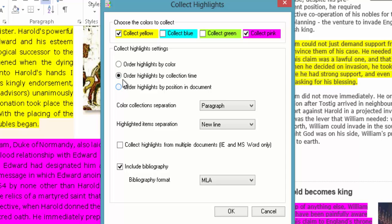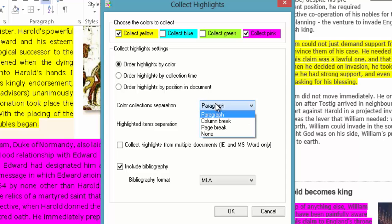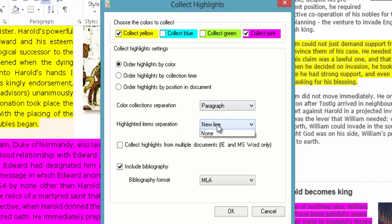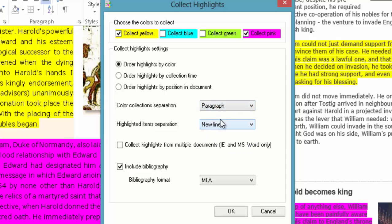Or you might decide when you've actually got those highlights collection time. Or all the highlights by positioning document. It's entirely up to you how you want to work that. I'm just going to leave it by color. You've got option here, color collection separation. So as it collects them you can separate them using column breaks, page breaks. And again goes for highlighted item separation. Choose your format.